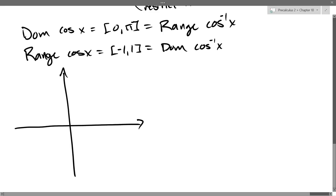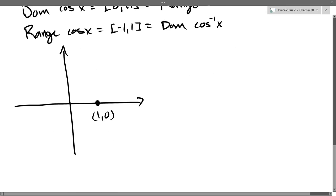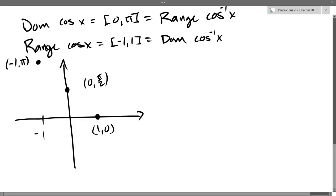We had (0, 1) which turns into (1, 0). So I'll mark (1, 0) — I'm just taking the (0,1) and changing the order of the coordinates. We had (π/2, 0) as our next one, which becomes (0, π/2), right here. And the last one was (π, -1) which becomes (-1, π). Now we have to connect them together, and that's a little bit tricky.